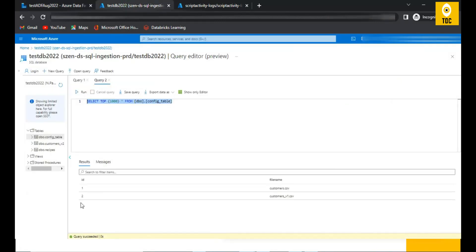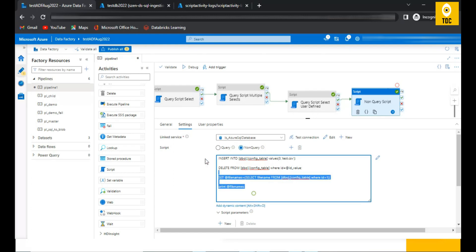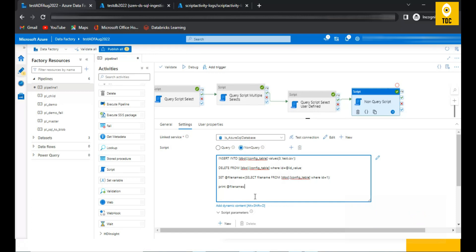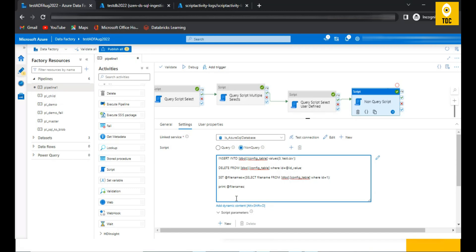This is a simple example, but you can make script activity as complex as needed to perform a series of steps for your use case. This is one of the most needed activities introduced by Microsoft. Feel free to comment about which scenario you used script activity for and how it benefited you. I hope it was useful — thanks for watching, keep learning, happy learning!